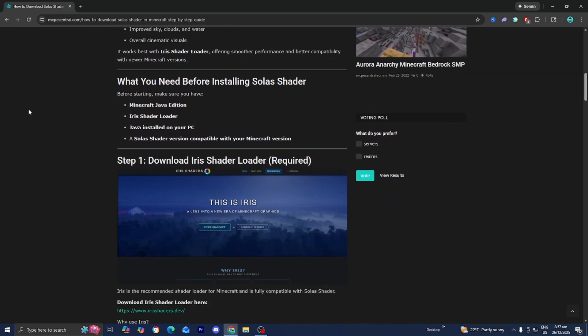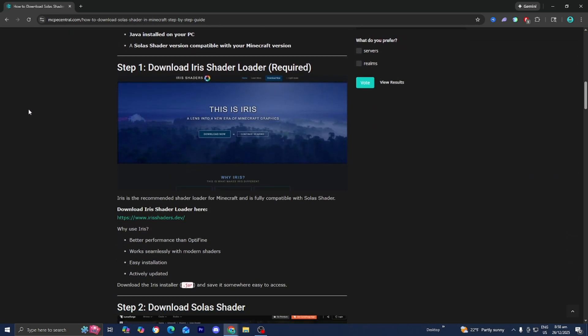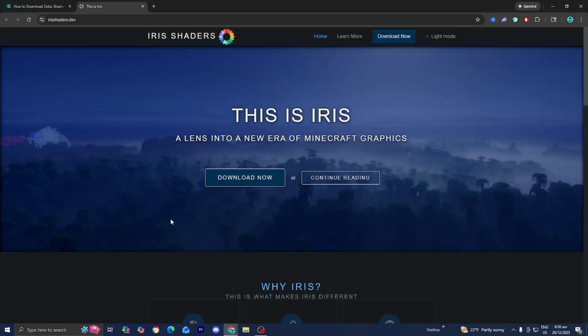Step number one is to install a shader loader. For this tutorial, we're going to be using the Iris shader loader, which is required. So scroll down until you see step number one, and underneath step number one you should see the link that says irisshaders.dev — go ahead and press on it.